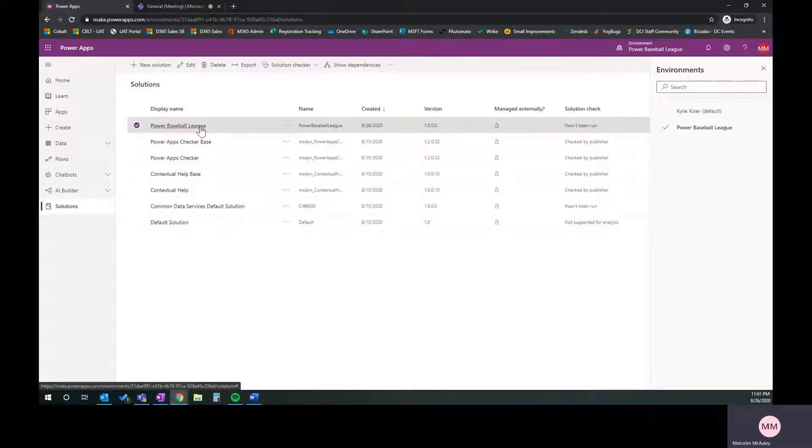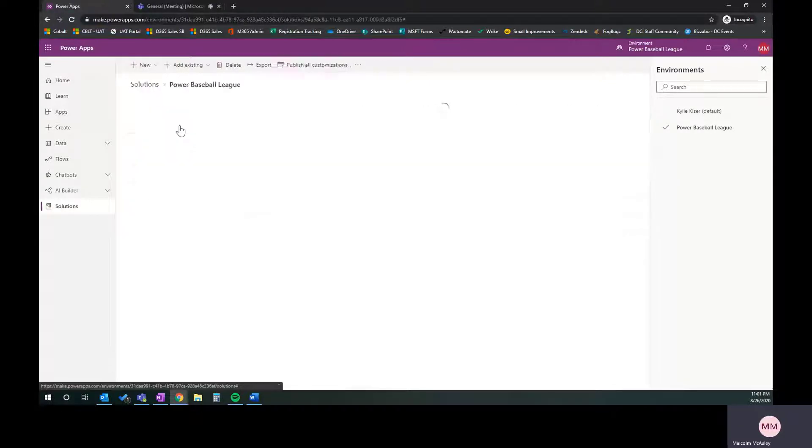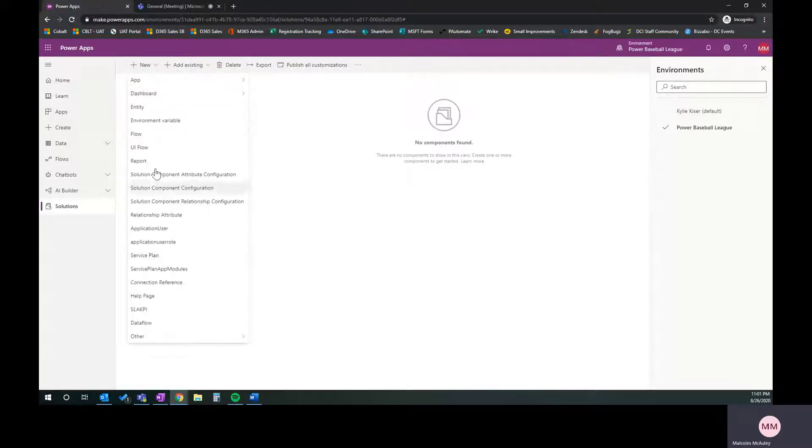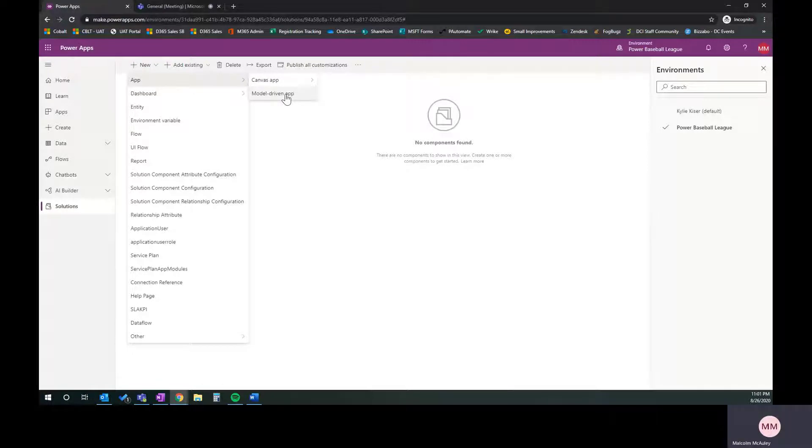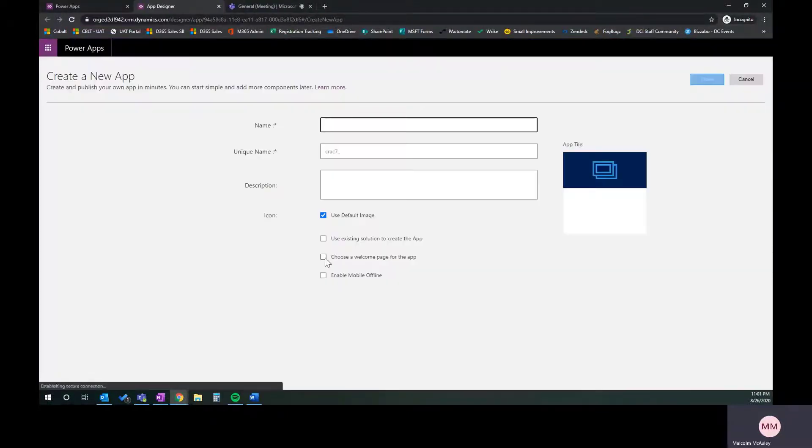It's going to spin for a second, and here we go. We've already got it set up. We've got our solution created. Now we're going to create a new app, and it's going to be a model-driven app. Model-driven app is really like that desktop app, if you will. That's probably not the best way to explain it, but in a sense, the desktop app. Canvas app would be more mobile responsive on a form. Of course, the model-driven app is responsive as well. I'm going to go ahead and create the app.